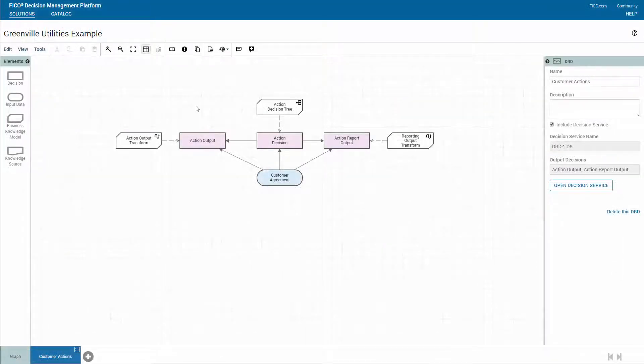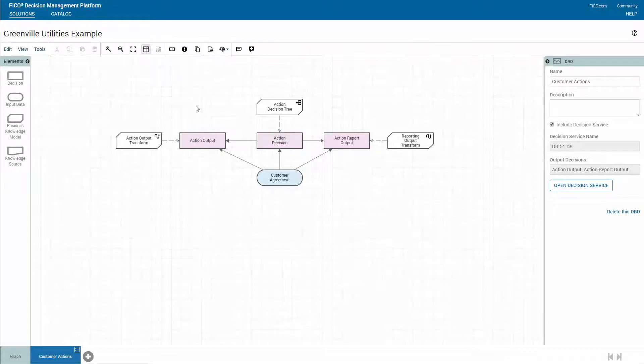To create a solution, the first step is to model the business problem in the solution editor. This discovery process ensures that all inputs to the decisions leading to the final answer have been accounted for.